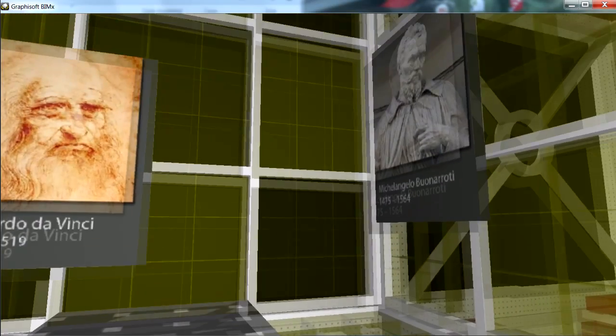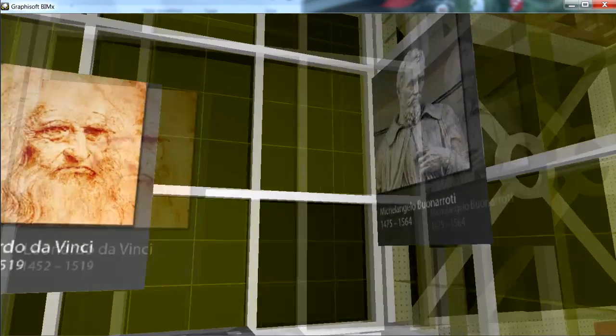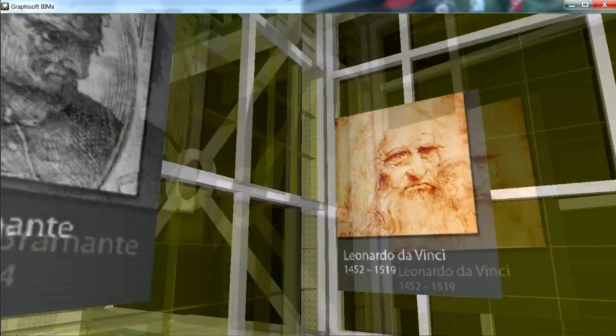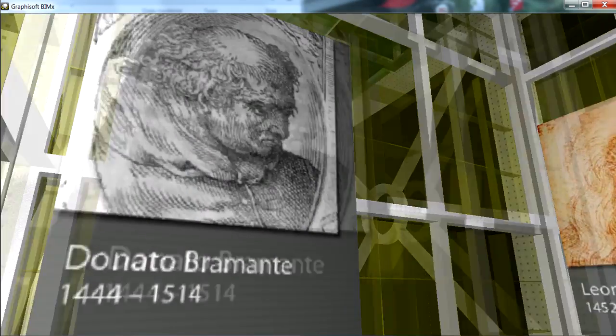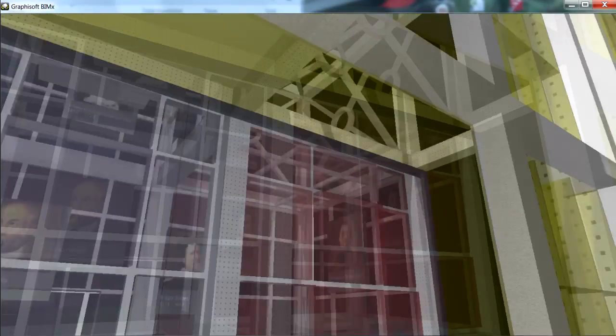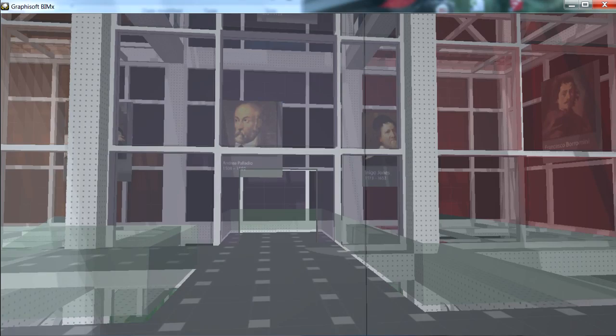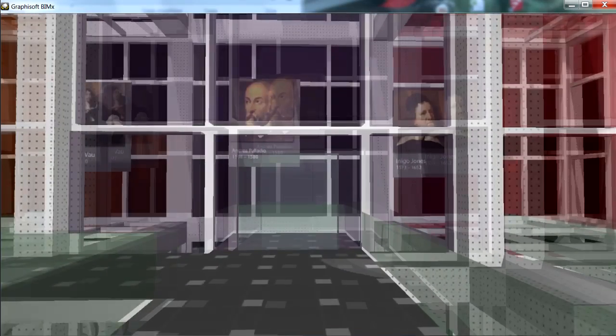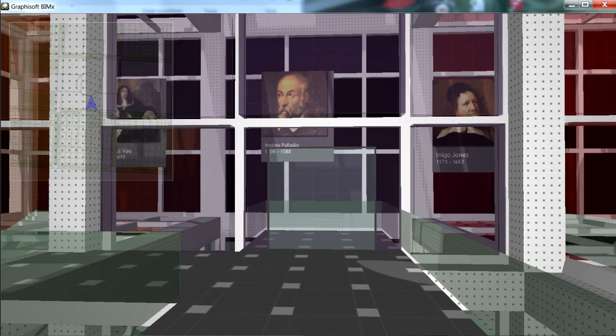BIMx model viewer packages are also available for free download for Apple Mac OS, iOS, Microsoft Windows as well as Google Android platforms. Viewers need to install the free BIMx viewers only once to view the BIMx projects.